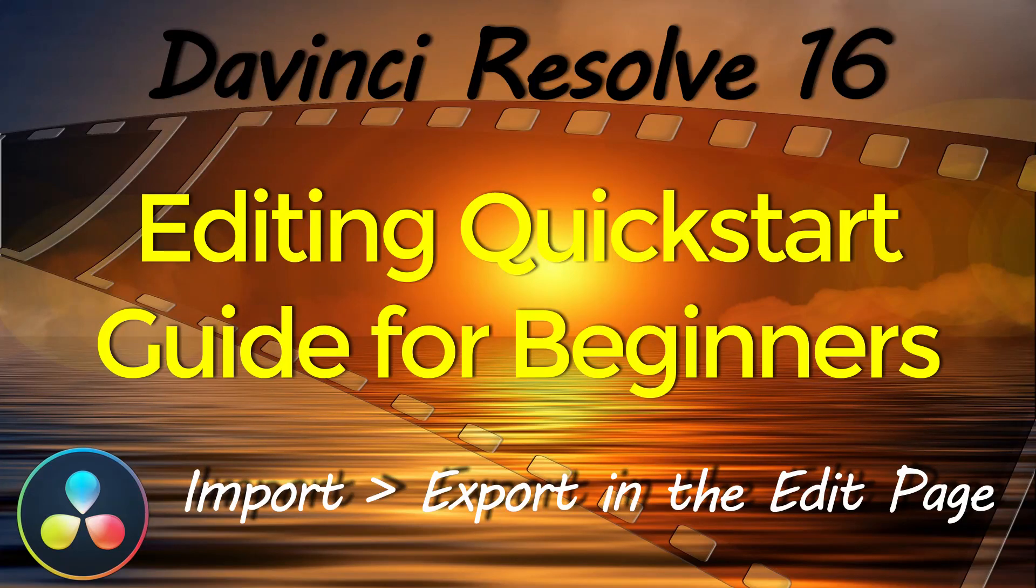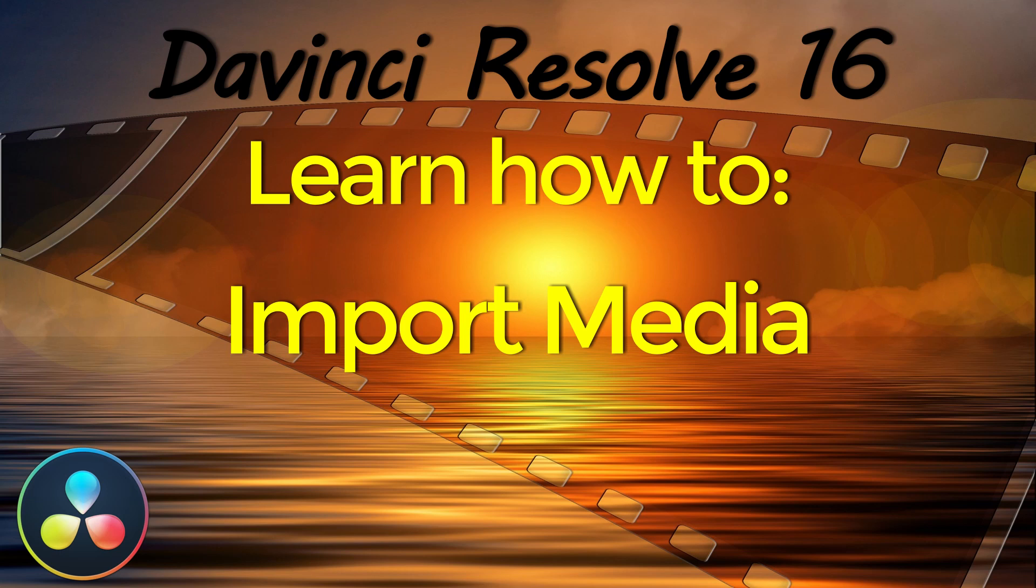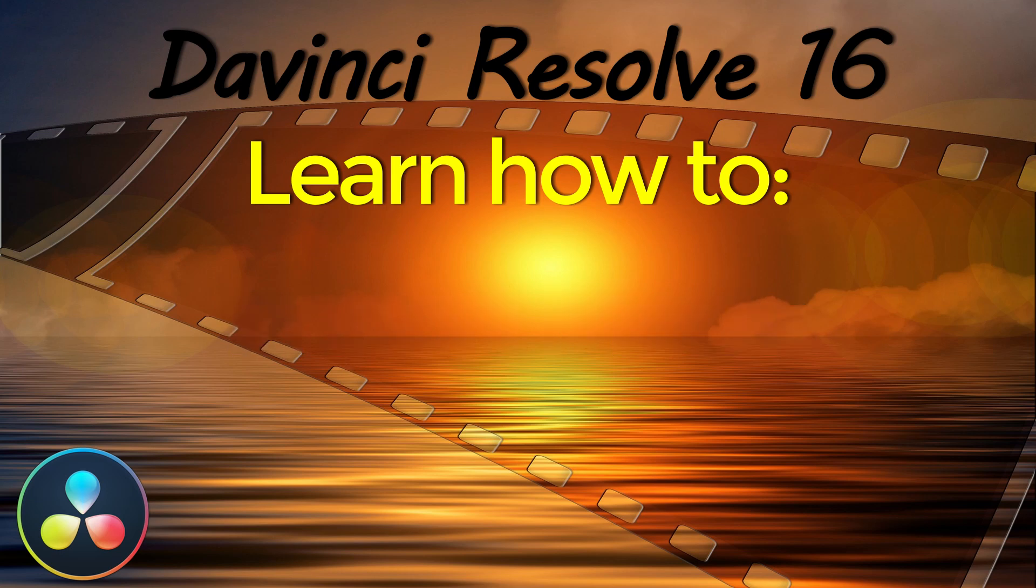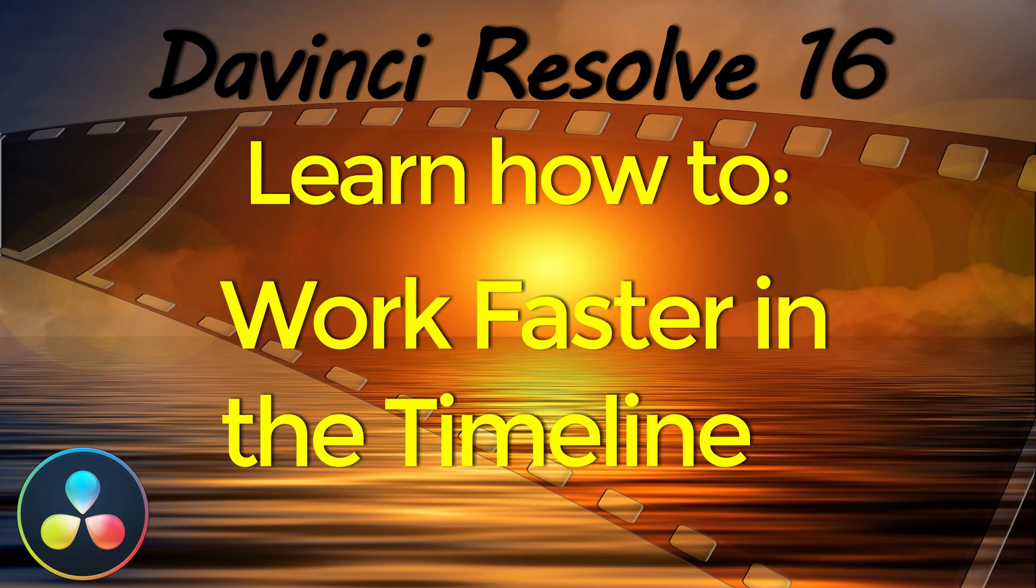Hi creators, in this tutorial I will show you how to quickly import video clips, audio and images, edit, add titles and export a final video in the DaVinci Resolve 16 free version in about 4 minutes.